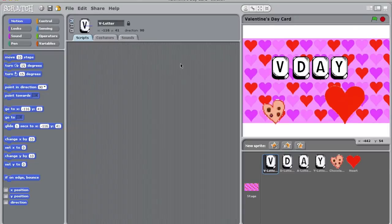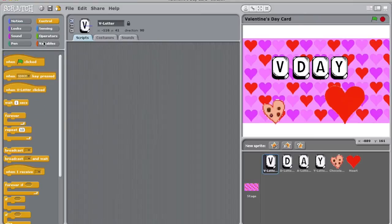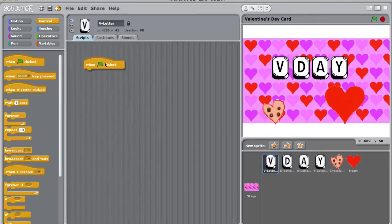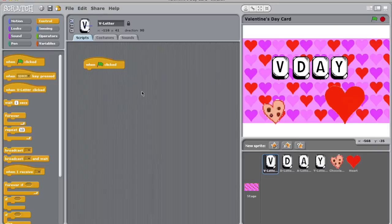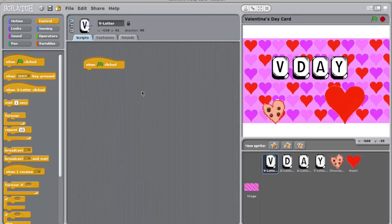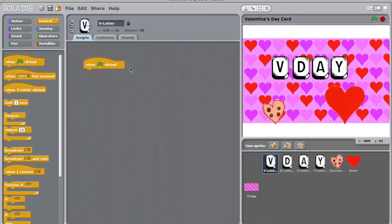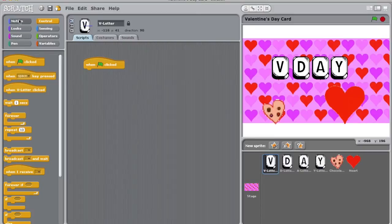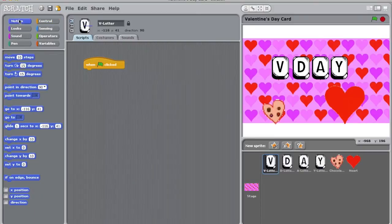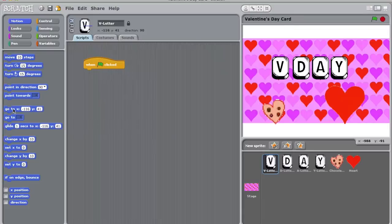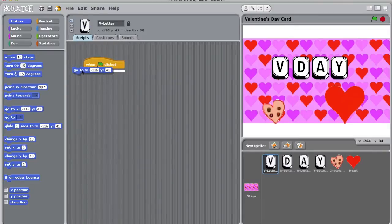Every script starts with a control, so let's head over to that tab and get a block that says when green flag is clicked. I simply drag this into my script building zone and I am ready for the next step. My computer now knows that when the green flag is clicked, whatever I put underneath this block should happen. Since I want to set the location for my V, I'm going to go to the Motion tab.